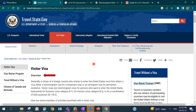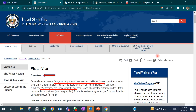A B1/B2 visa is for any foreign citizen who wants to visit the US. These are non-immigrant visas — immigrant visas are categories like F, H, and L visas for longer-term stays. B1 is for business and B2 is for tourism, and they can usually be applied together as a combination for both purposes.